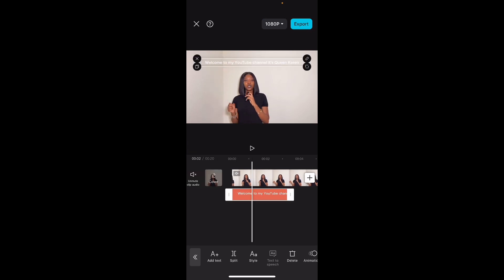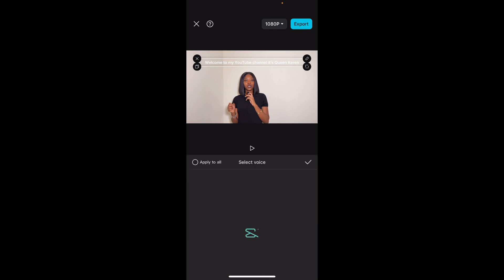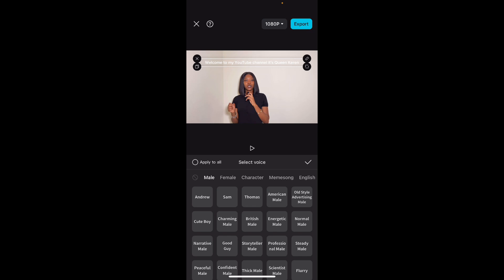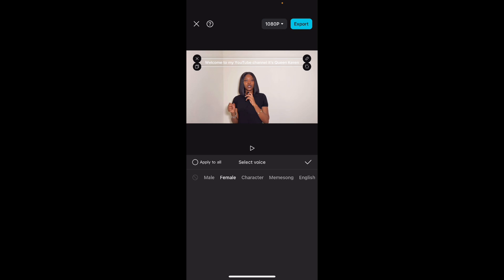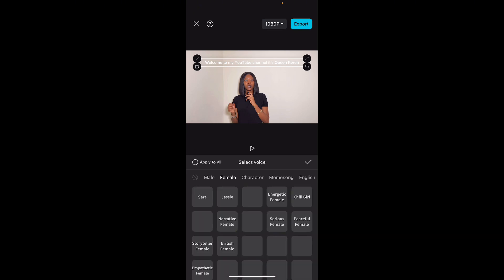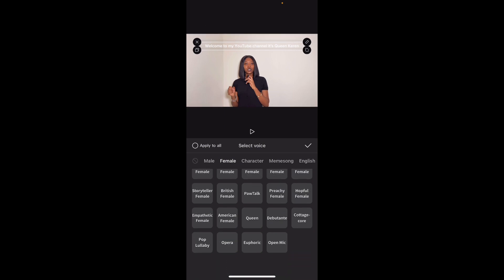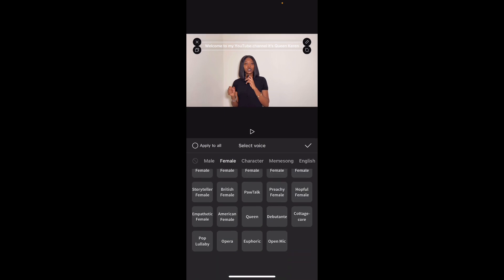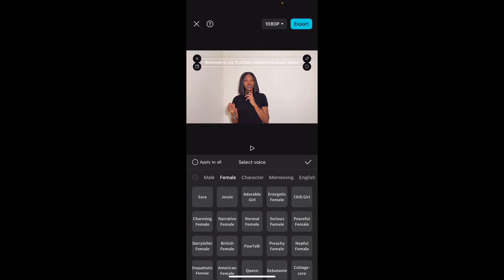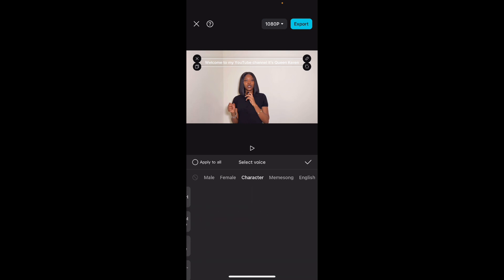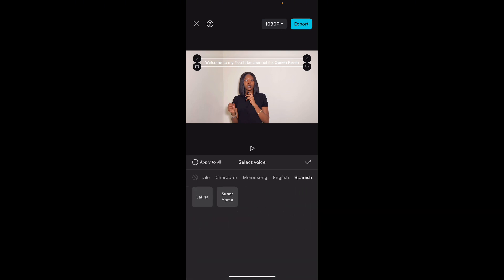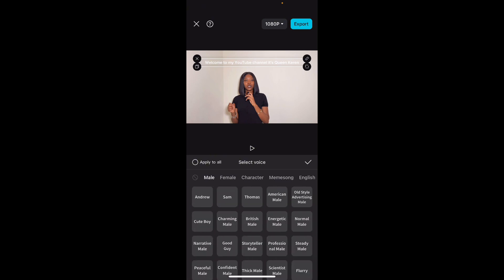When you have your script, it should be easier for you to get this. What you want to do now is, as the text is selected—not the video, the text—you want to click on text-to-speech. Can you see that below? Text-to-speech. This is where the AI comes in. Do you see this? Male—you can see male voices, female voices. So meaning that if you click on any of this, the voice that you hear from any of this will be your voiceover. It will not be your own voice. It will be the voice that is here: character, meme, song, English, Spanish. You can see all that. So just pick anyone.